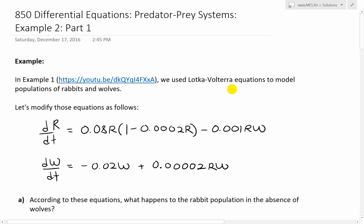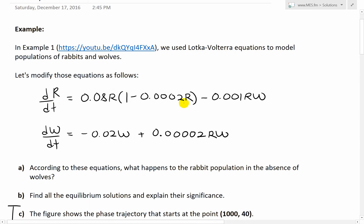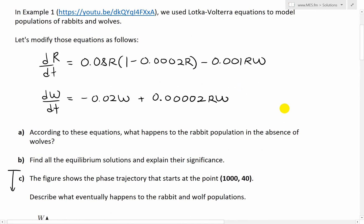In example 1 we used Lotka-Volterra equations to model populations of rabbits and wolves. Now let's modify those equations. The prey (rabbit) population is dr/dt = 0.08r times (1 minus 0.0002r) minus 0.001rw. The rabbit population grows logistically and decreases with wolf presence. The wolf population is dw/dt = negative 0.02w plus 0.00002rw — wolves die off but increase with rabbit presence.